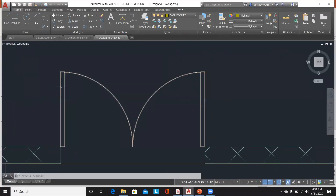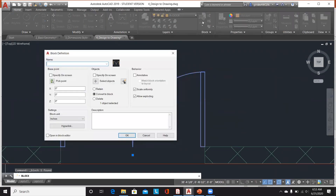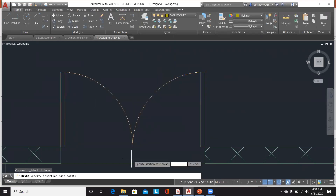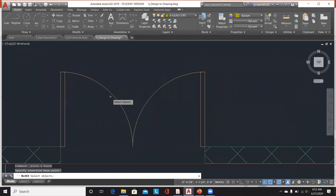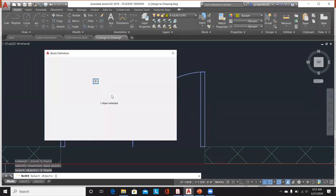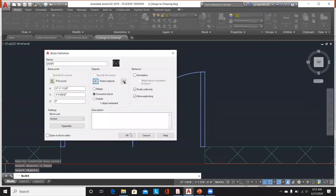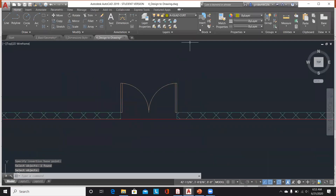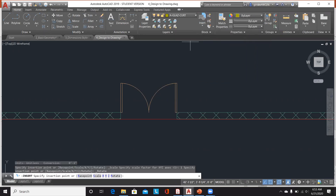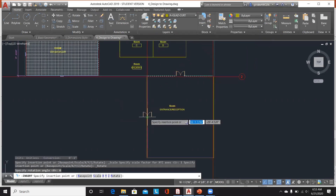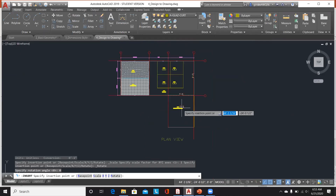Let's say I want to create a new block — I'll call it 'door' — and define the base point based on the center. I can select objects and then click Enter. So if I want to insert a block like a double door flush panel, I can insert it anywhere and then rotate it or insert it here.